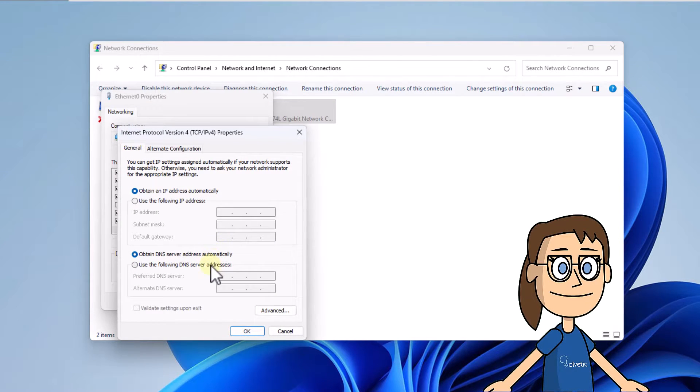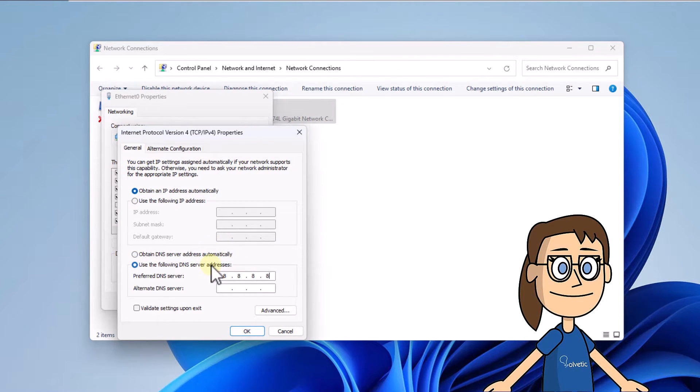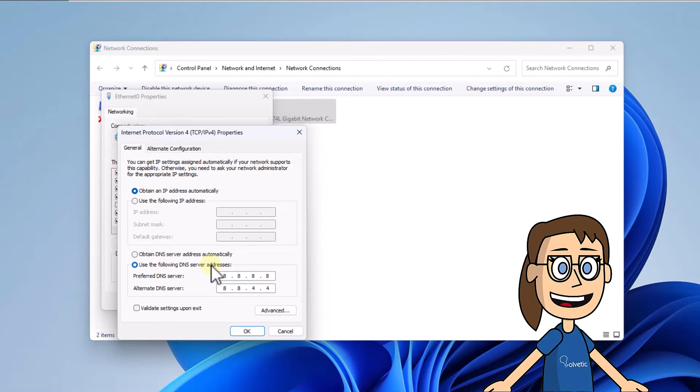So check the option, use the following DNS server addresses. Enter the IP address you want to use. Click OK and close all windows.